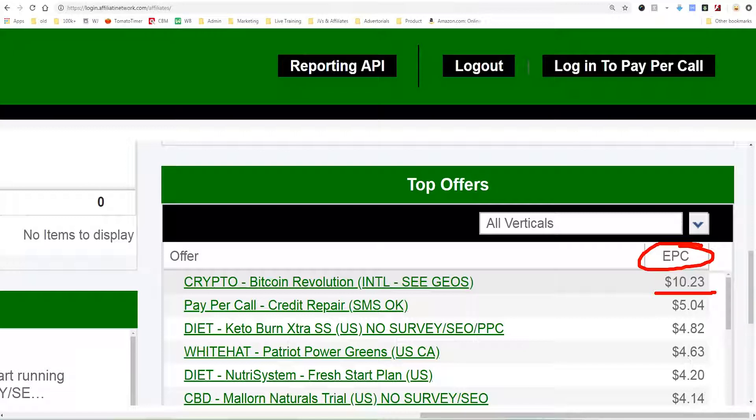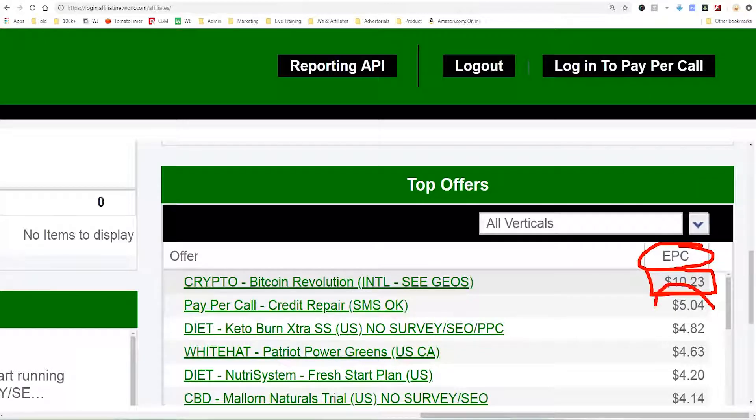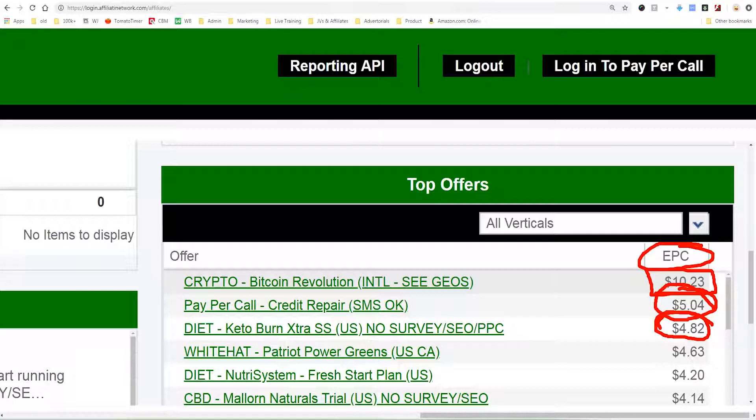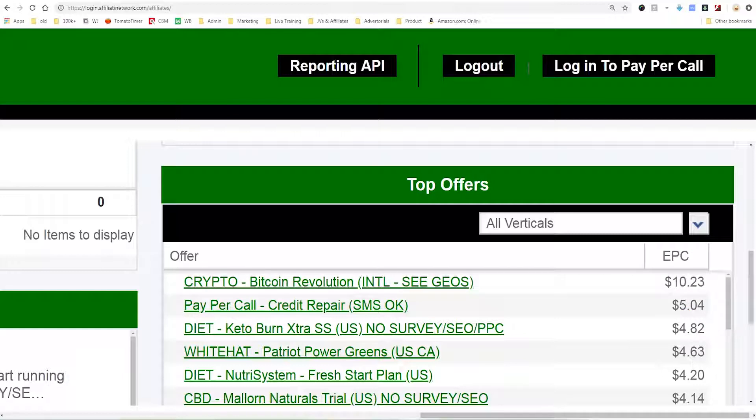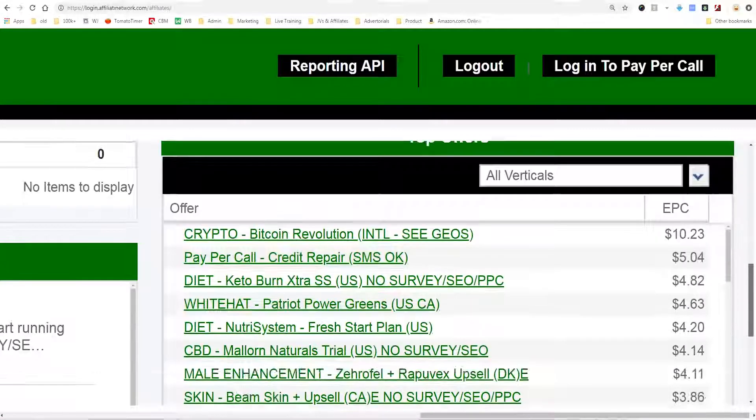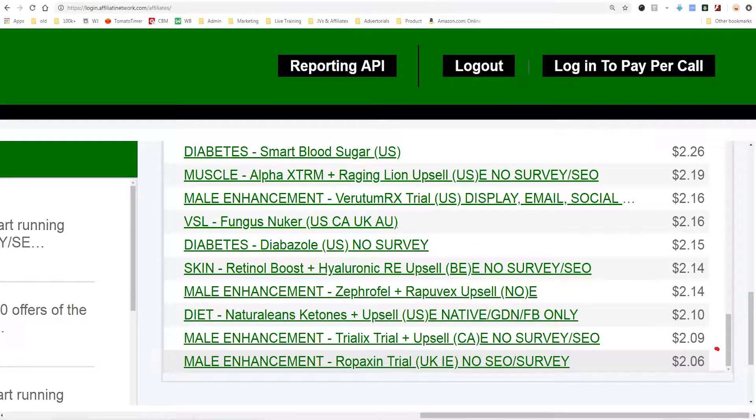The top EPC for crypto is $10.23 per click — that's a lot of money. That being said, it's extremely hard to advertise these offers. Facebook, Google, YouTube, Instagram, and Twitter — none of those networks allow you to advertise any of these offers on Affiliati. In order to advertise these offers, you have to be way more creative, and I don't even recommend you do this sort of affiliate marketing because you have to bend some rules or laws to do it. The EPCs range all the way from $10 down to $2, but these advertisers are using landing pages, so it's the earnings per click after going through a series of other pages beforehand.